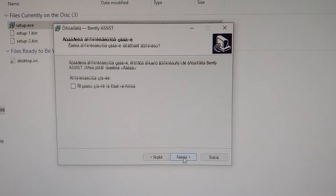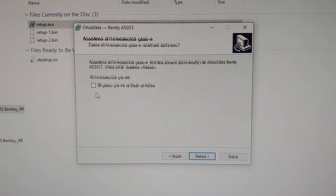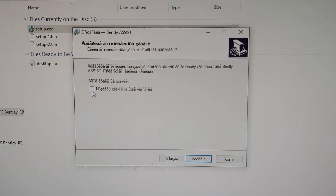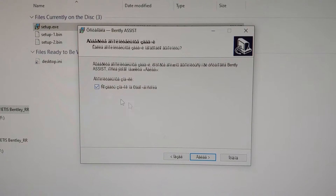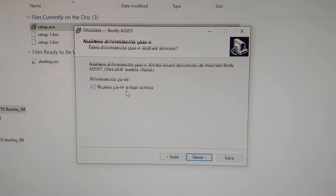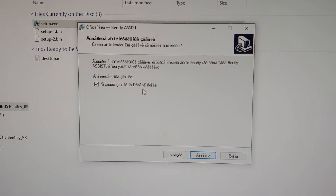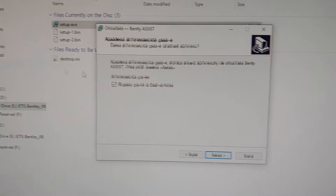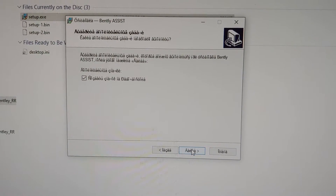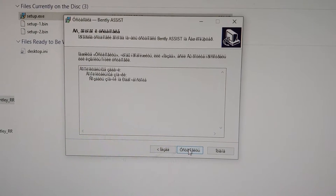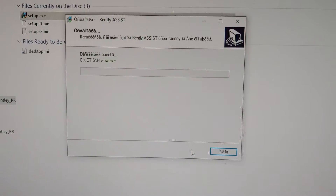Follow the default highlighted buttons. Make sure you tick the checkbox to create a shortcut icon on your desktop, then click Install.